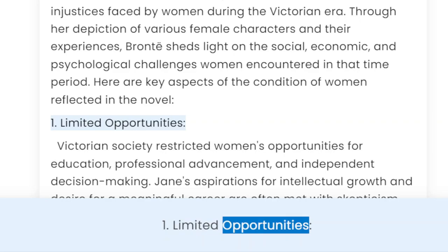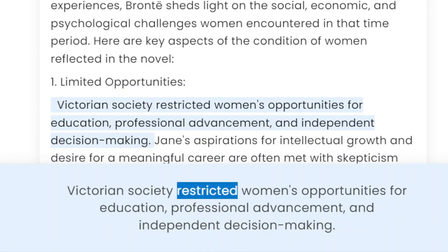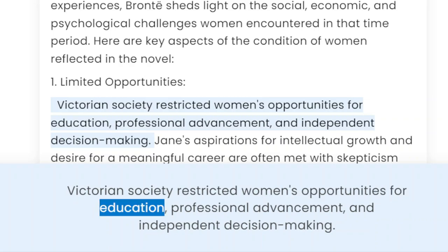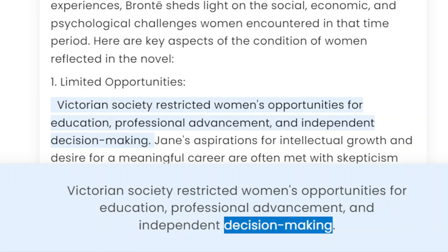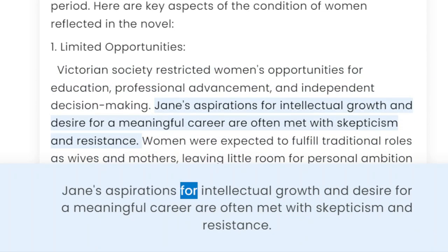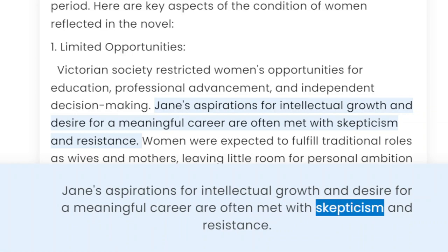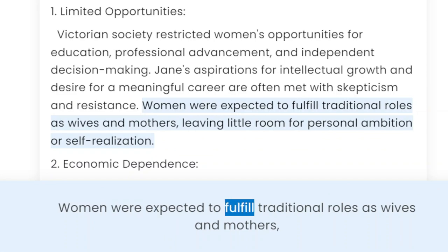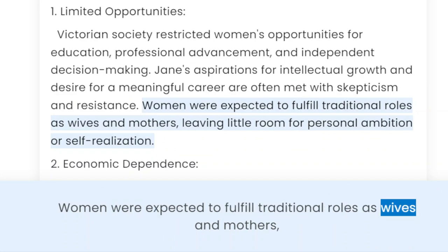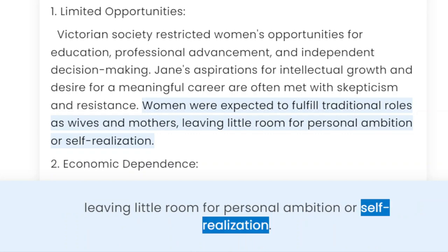1. Limited Opportunities. Victorian society restricted women's opportunities for education, professional advancement, and independent decision-making. Jane's aspirations for intellectual growth and desire for a meaningful career are often met with skepticism and resistance. Women were expected to fulfill traditional roles as wives and mothers, leaving little room for personal ambition or self-realization.